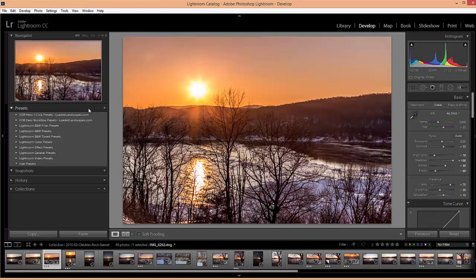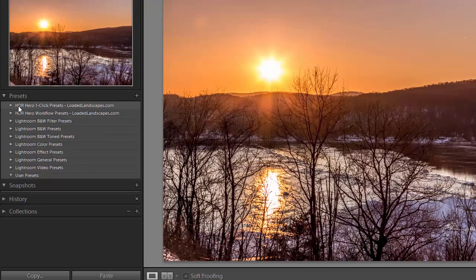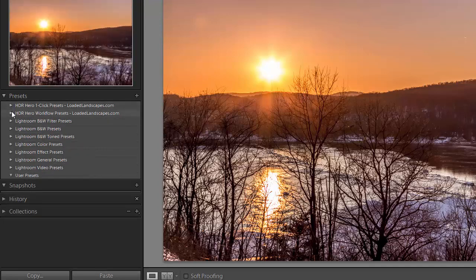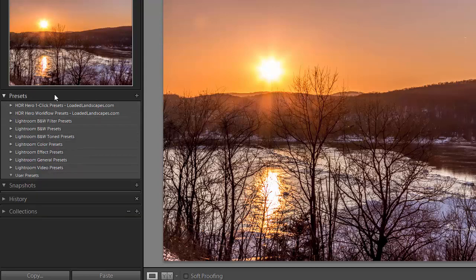Okay, so in the develop module over here under presets we have the HDR hero one click presets and HDR hero workflow presets. And you can open up the folders to see the different presets that are available. And I will go over each of those types of presets in other videos to explain how they can be used.